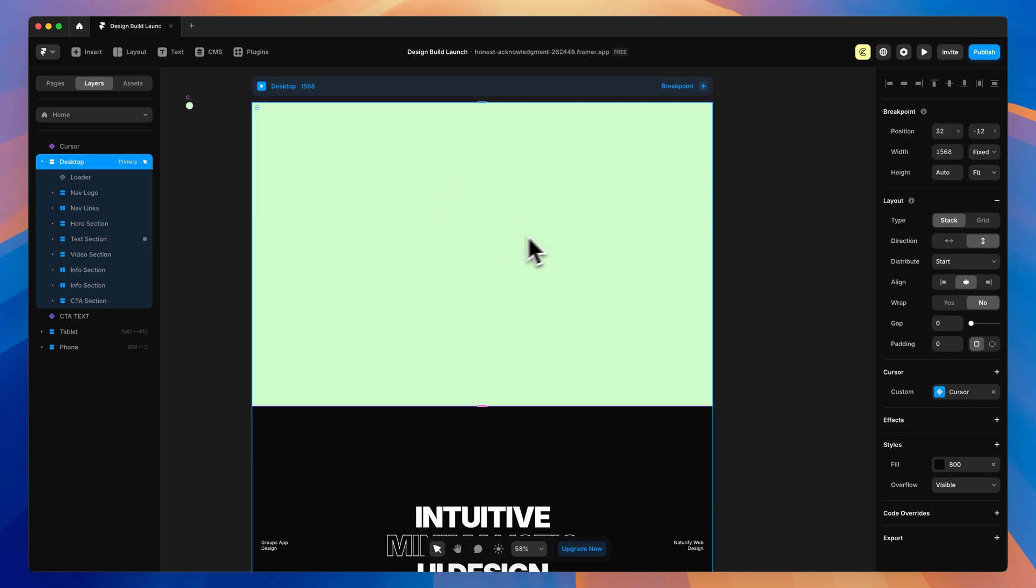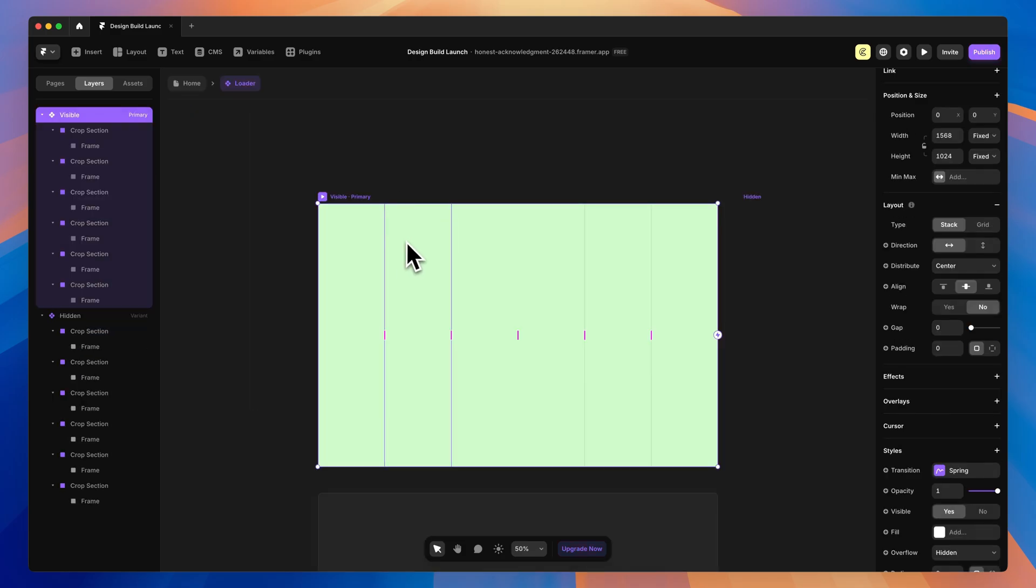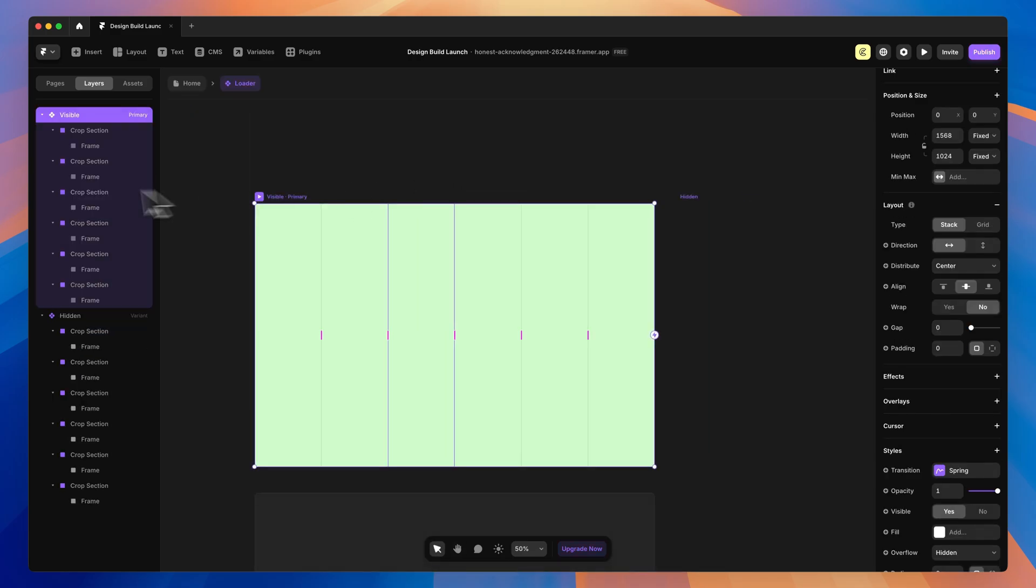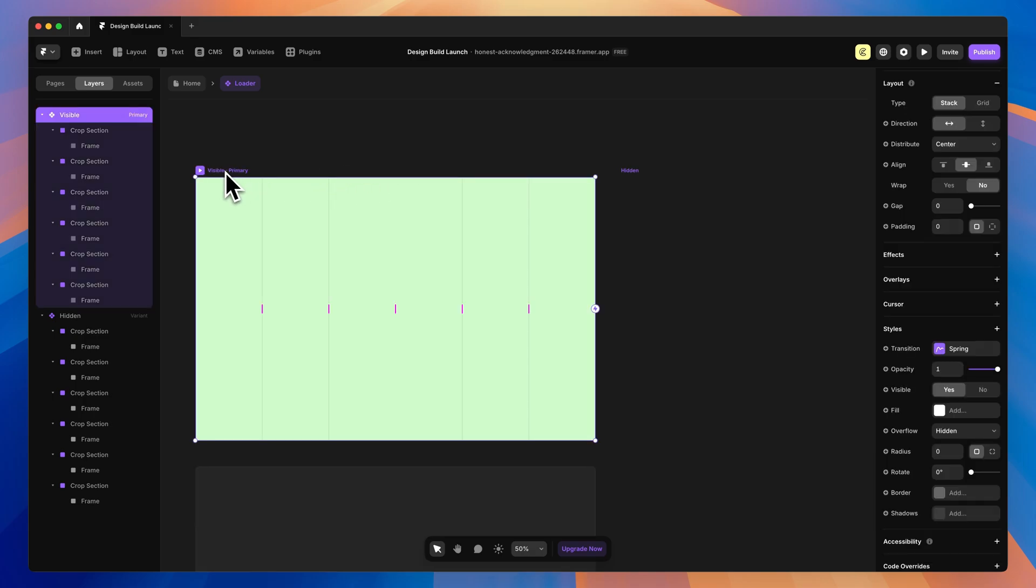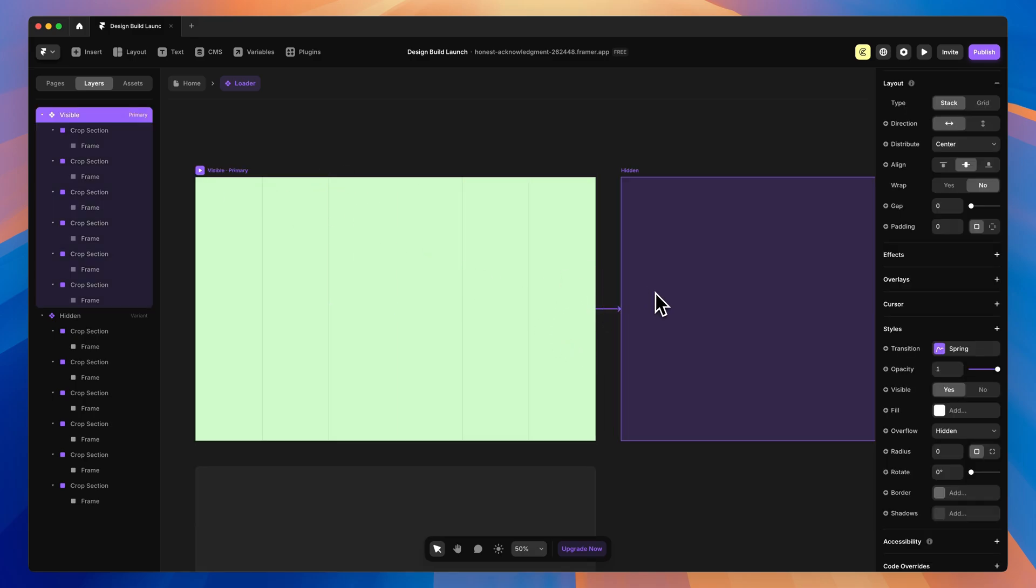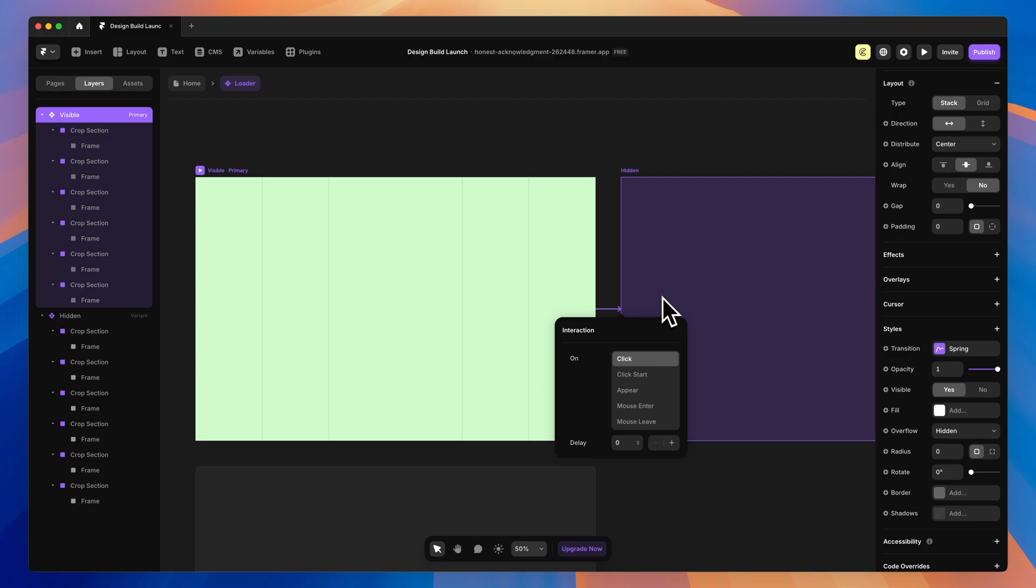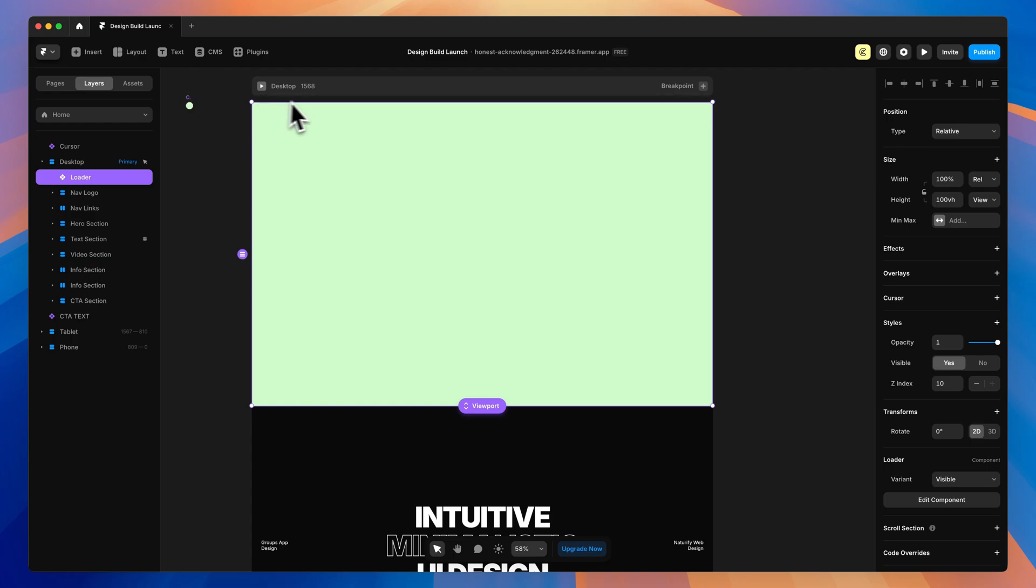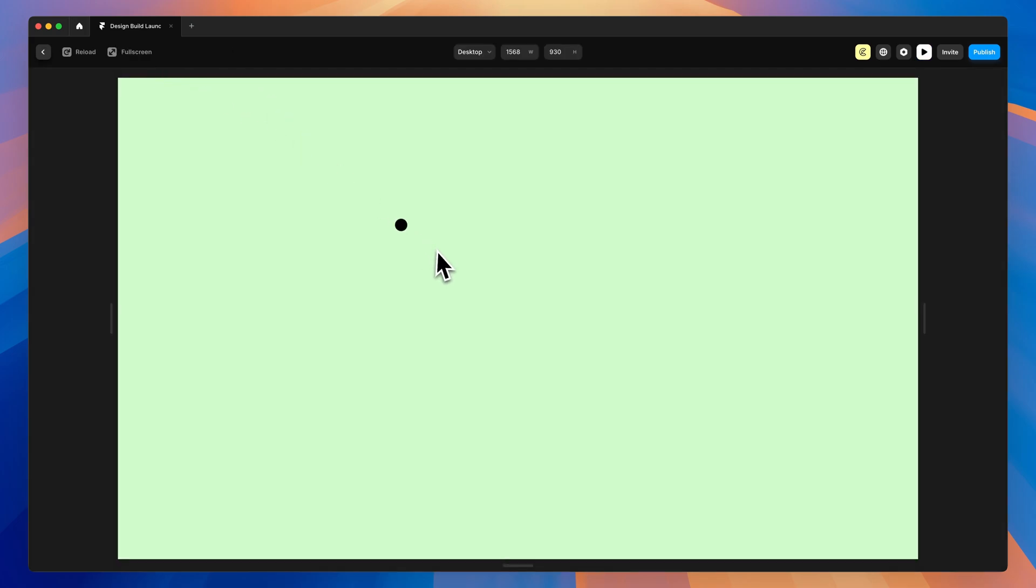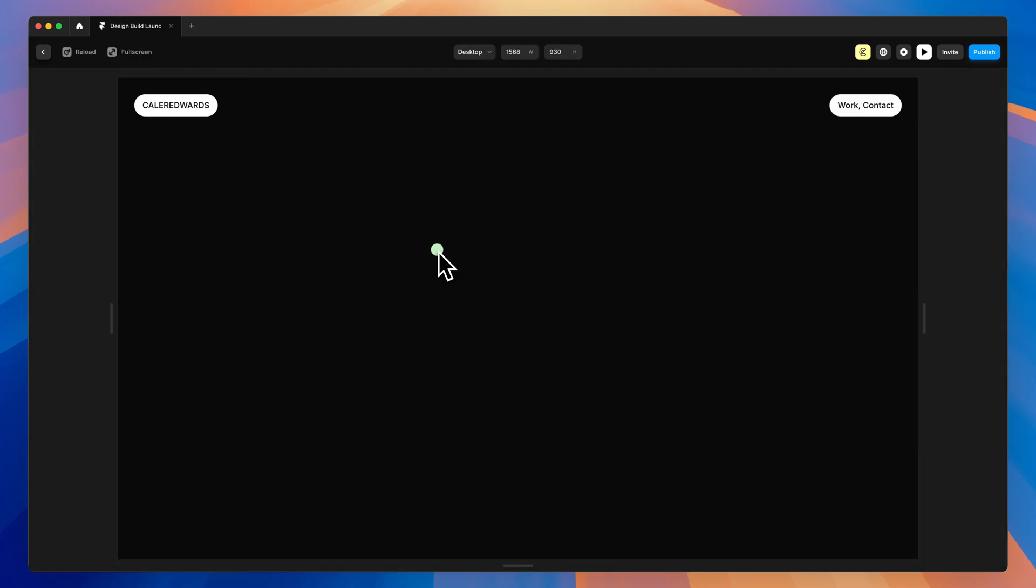Currently, nothing's going to happen because we haven't set up our transition. So I'm going to double-click to open this back up. To add our interaction, select Visible. Then we can click on this lightning bolt and drag a wire over to Hidden. This is going to be on Appear. So when it shows up on the user's screen, we want a delay of 0.5. Now, if we go back to our home page and hit Play, you can see everything slides up and out of the way. Now we just need to add the delay so that all the columns go at different times.